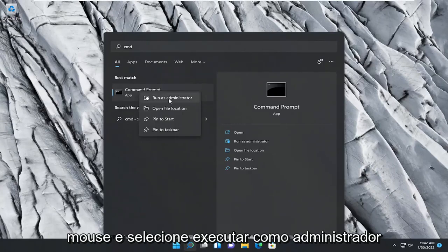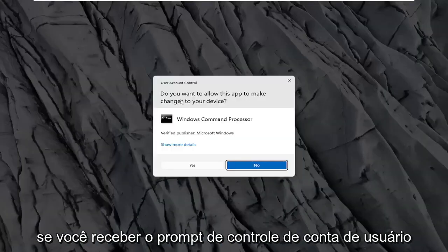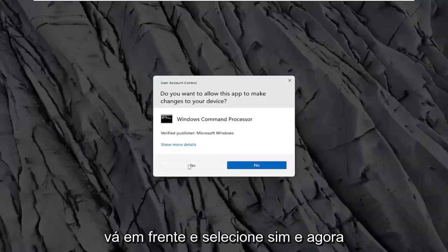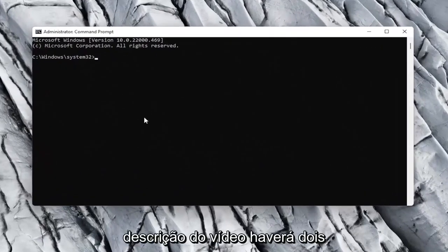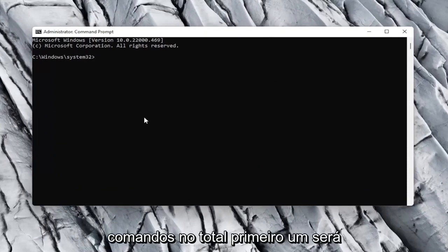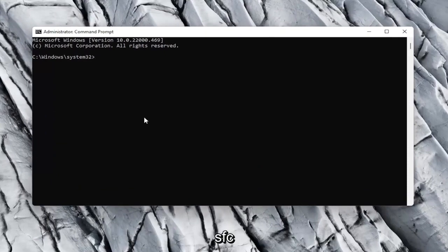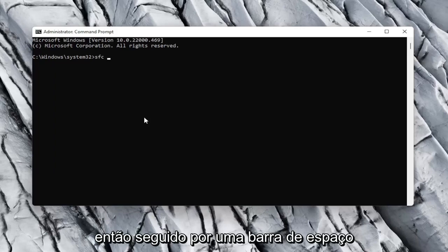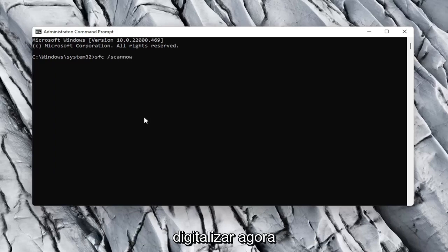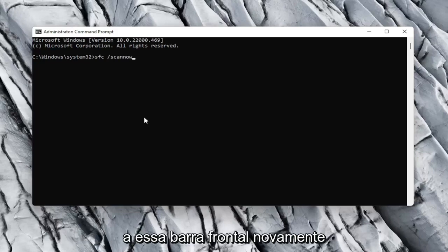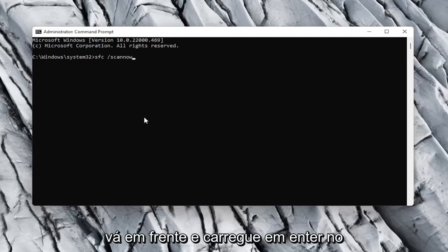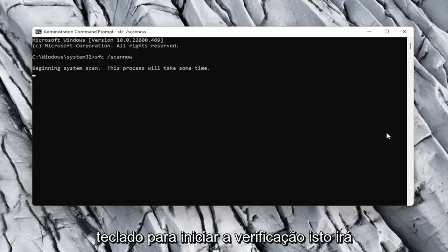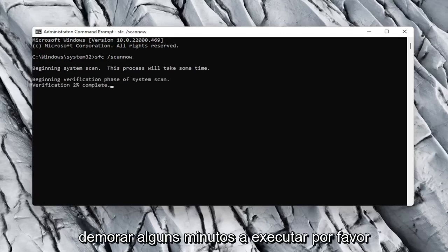Best match should come back with Command Prompt. Go ahead and right click on that and select Run as Administrator. If you receive a User Account Control prompt, go ahead and select Yes. Now the first command I want you guys to type in is going to be in the description of the video — there will be two commands total. First one is going to be SFC, followed by a space, forward slash, then "scannow" — all one word. So: SFC /scannow. It's the System File Checker utility. Go ahead and hit Enter on the keyboard to begin the scan. This will take a couple minutes to run, so please be patient.